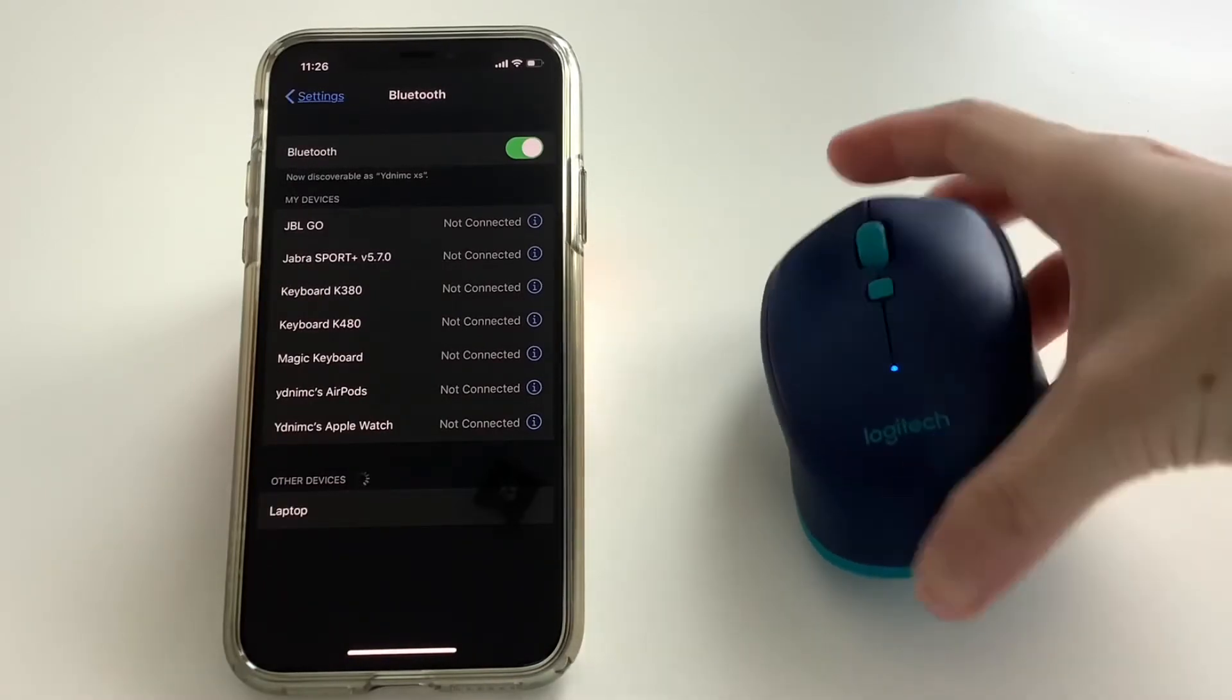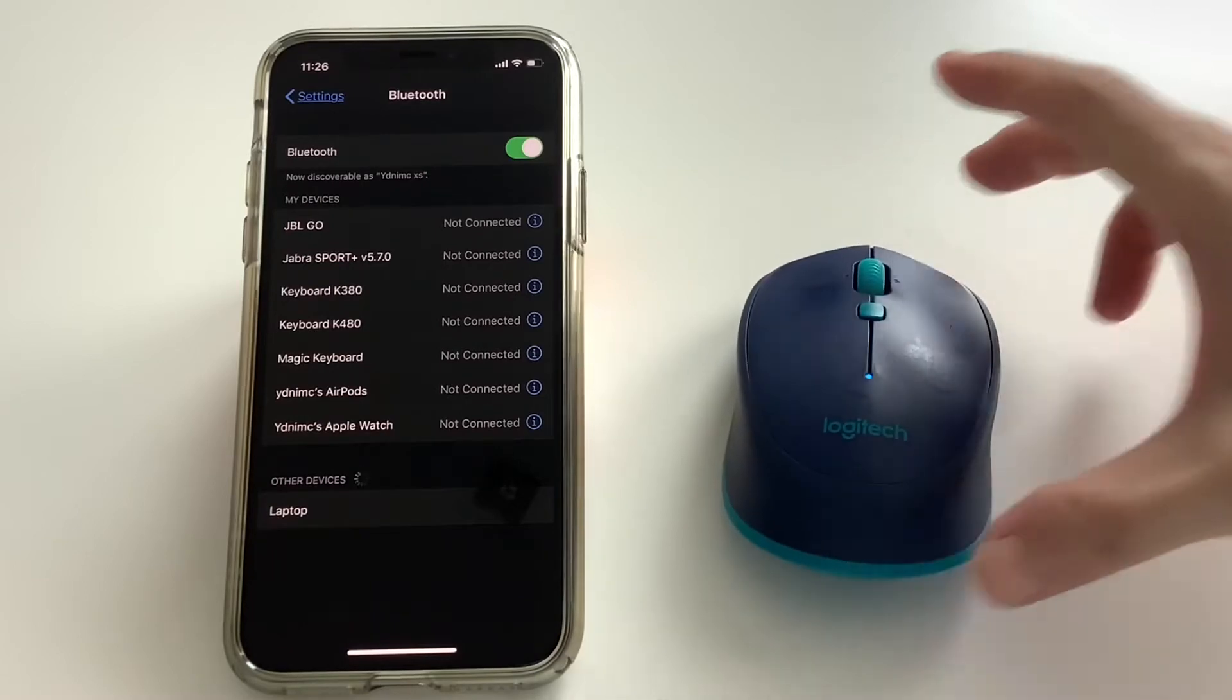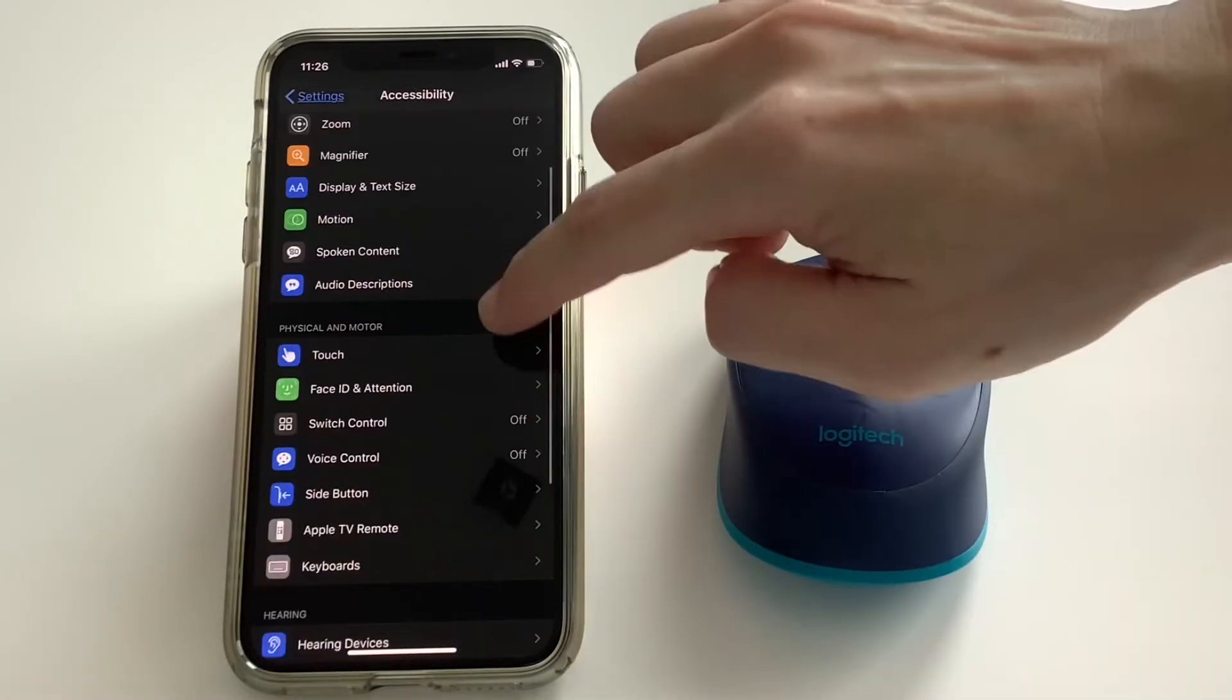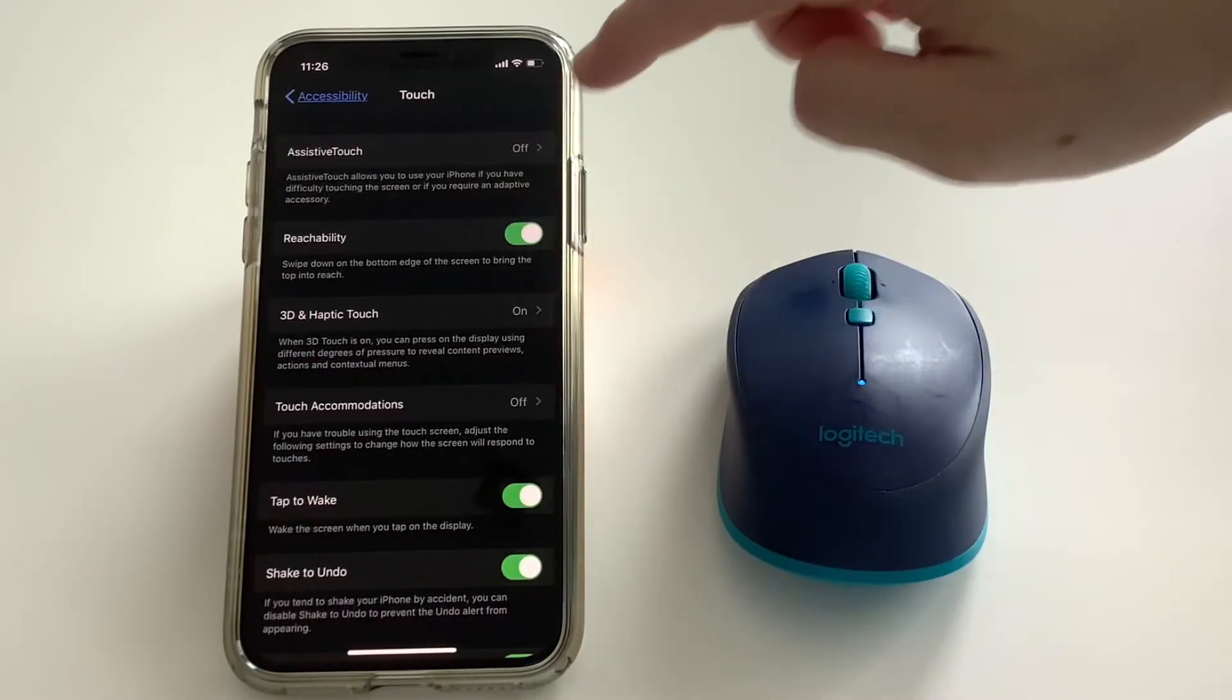Next, go to Accessibility Settings and turn on Assistive Touch.